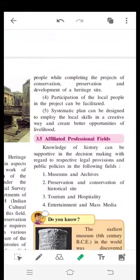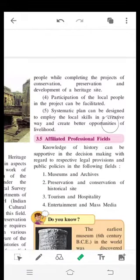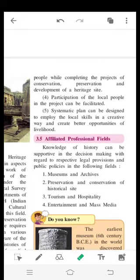Due precaution can be taken to avoid hurting the sentiments of the local people while completing projects of conservation, preservation and development of heritage sites. The participation of local people in the project can be facilitated, and a systematic plan can be designed to employ local skills in a creative way and create better opportunities for livelihood.